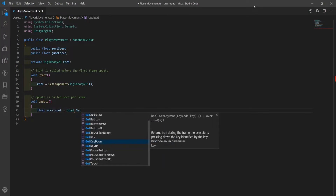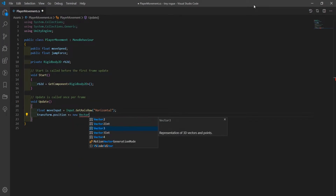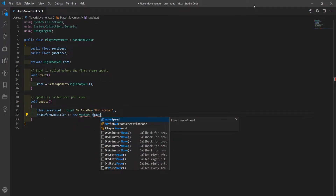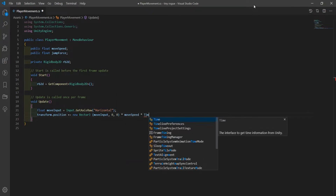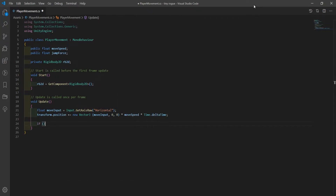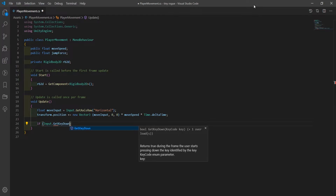Now in Update, create a float called move input and set that equal to Input.GetAxisRaw horizontal. To move the player we'll modify their position by adding a Vector3 — we'll use move input for the x, 0 for y, and also 0 for z. We'll then multiply it by the speed and Time.deltaTime.